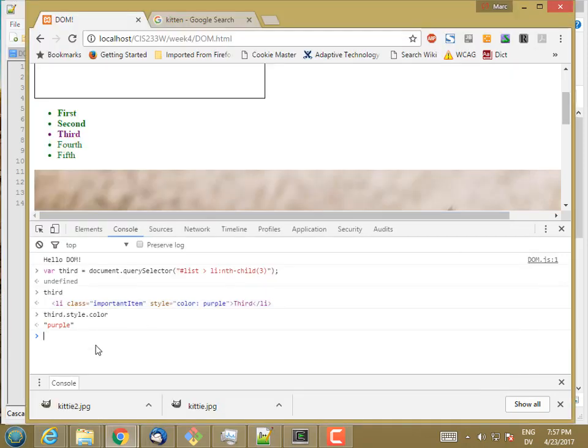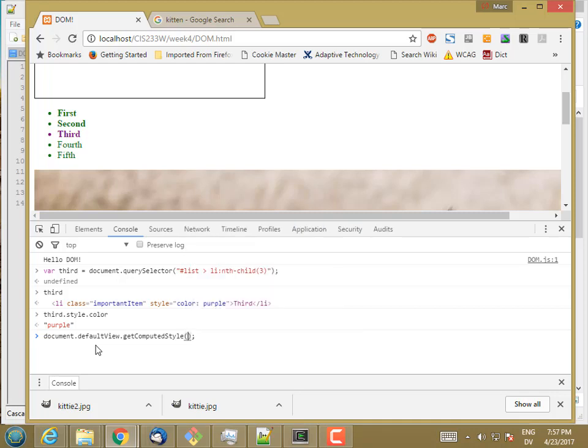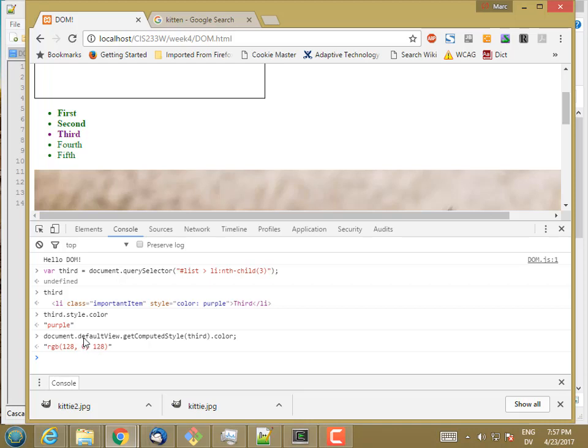But now if I look at document.defaultView.getComputedStyle.third.color, I get an RGB value, which is actually the RGB value for purple. So this is full red or half red, zero, green, and half blue. That's this purple that I have here.